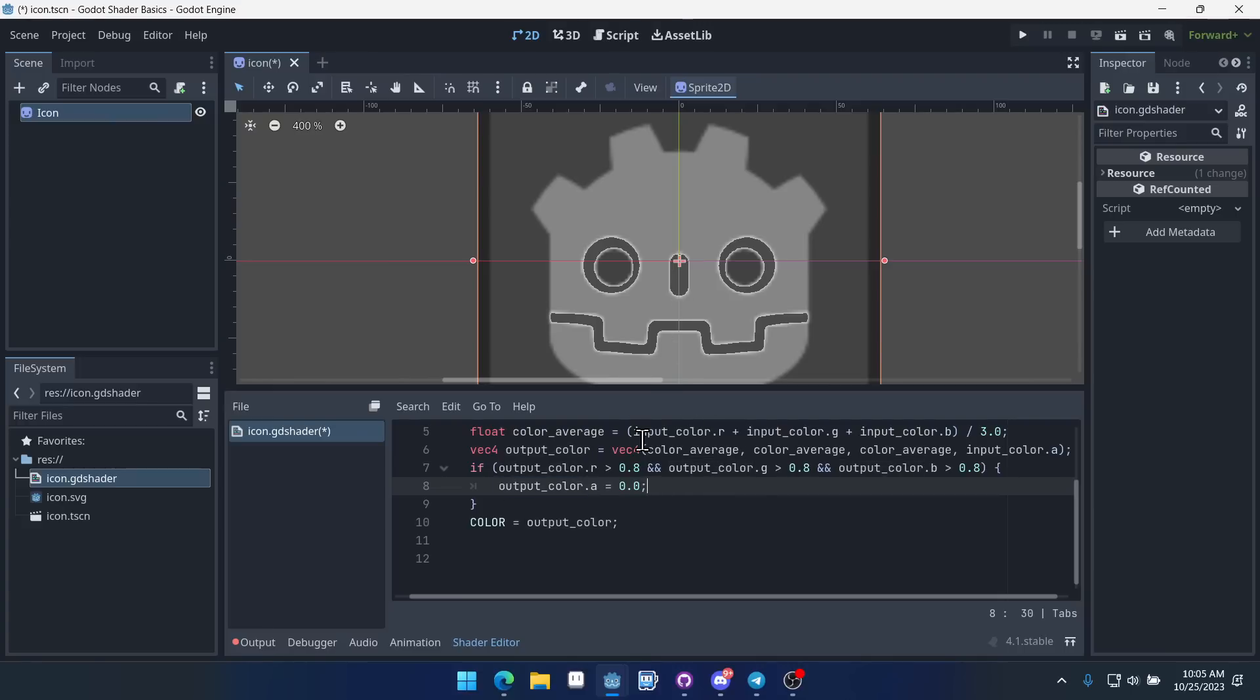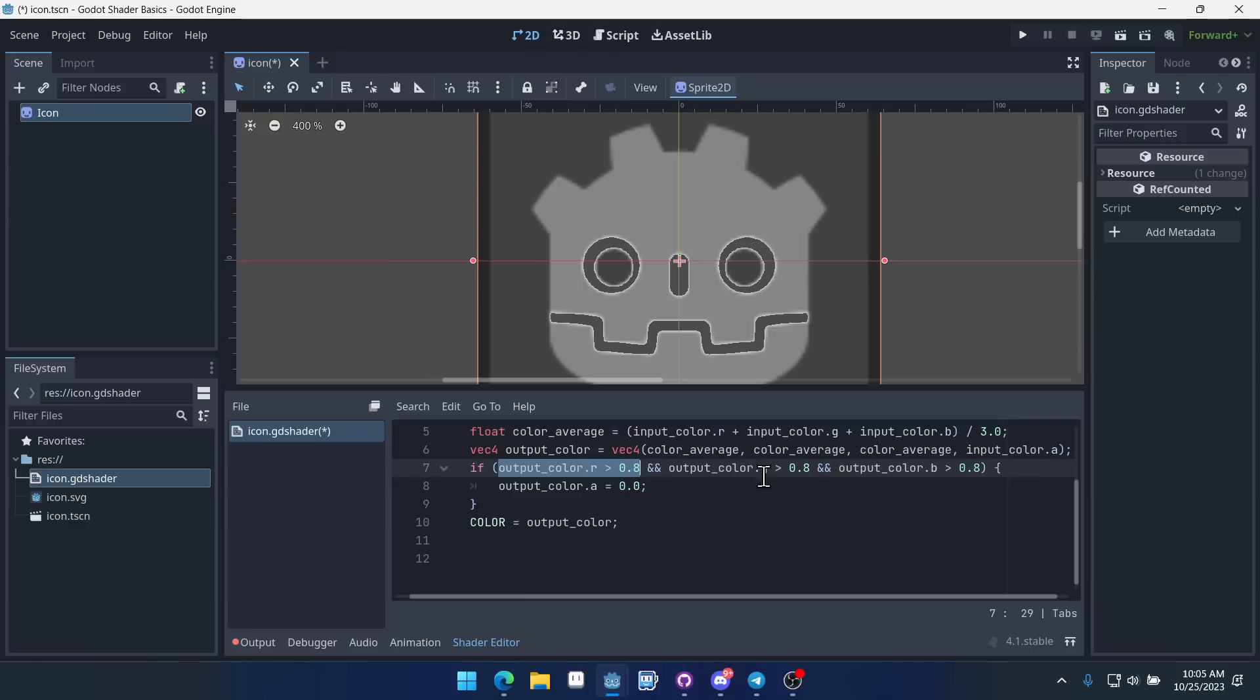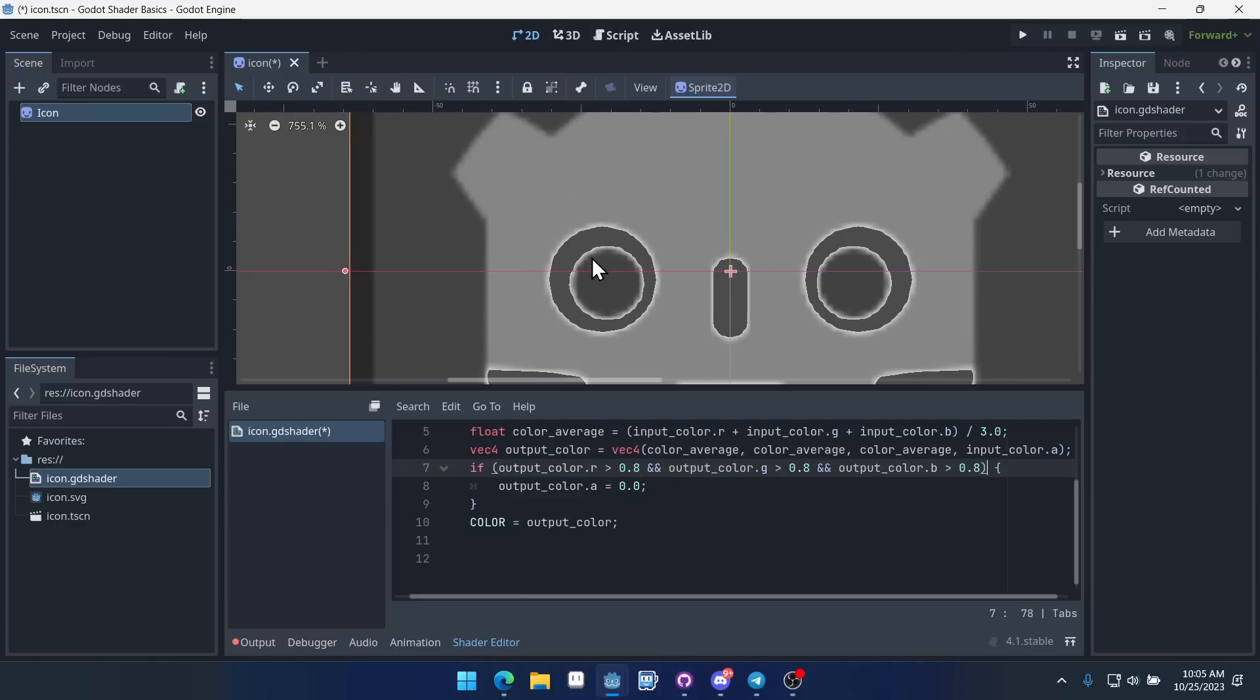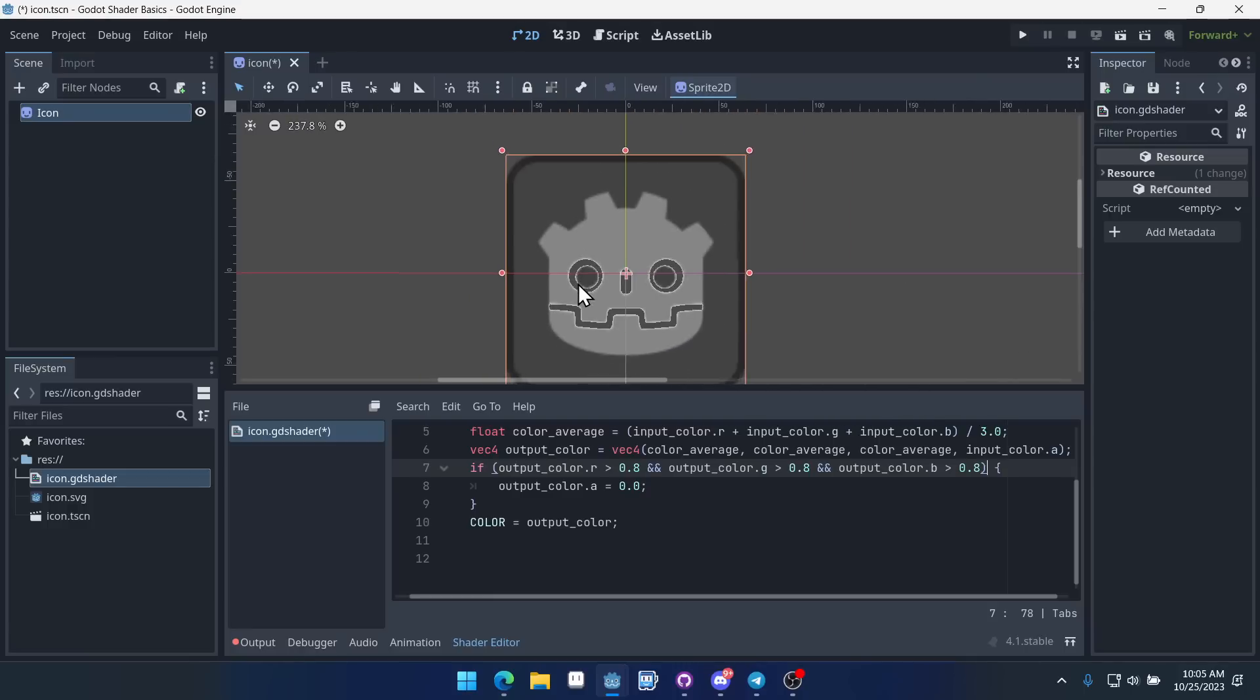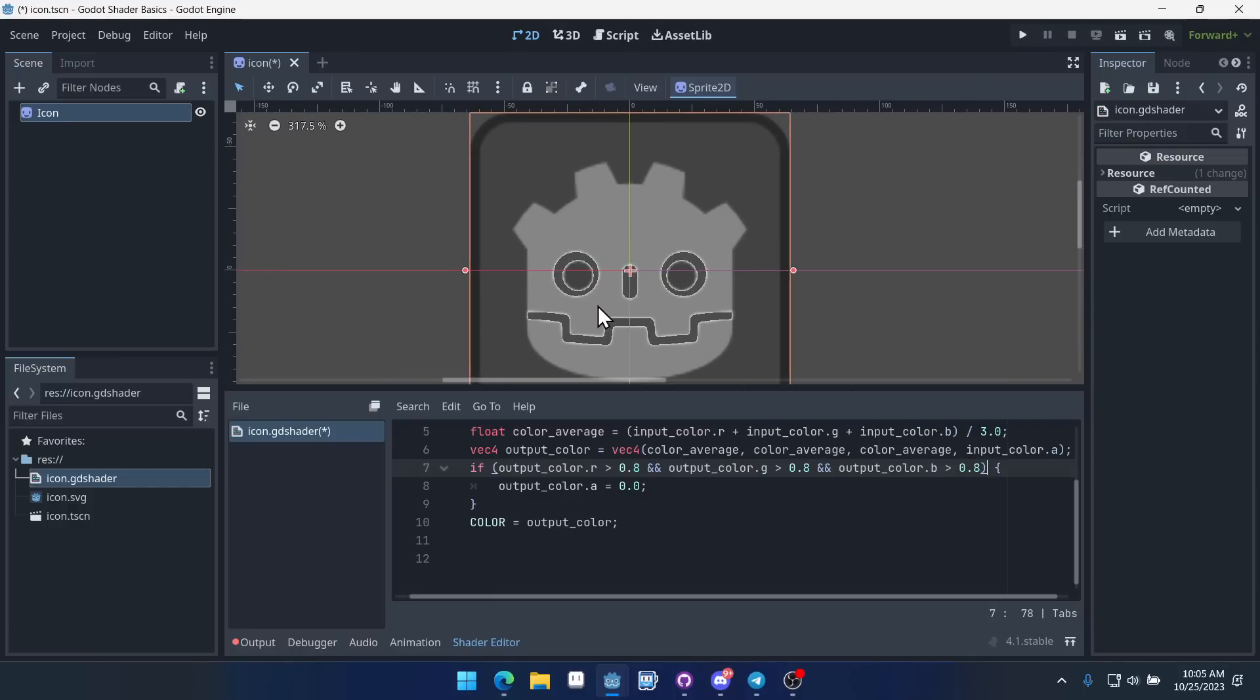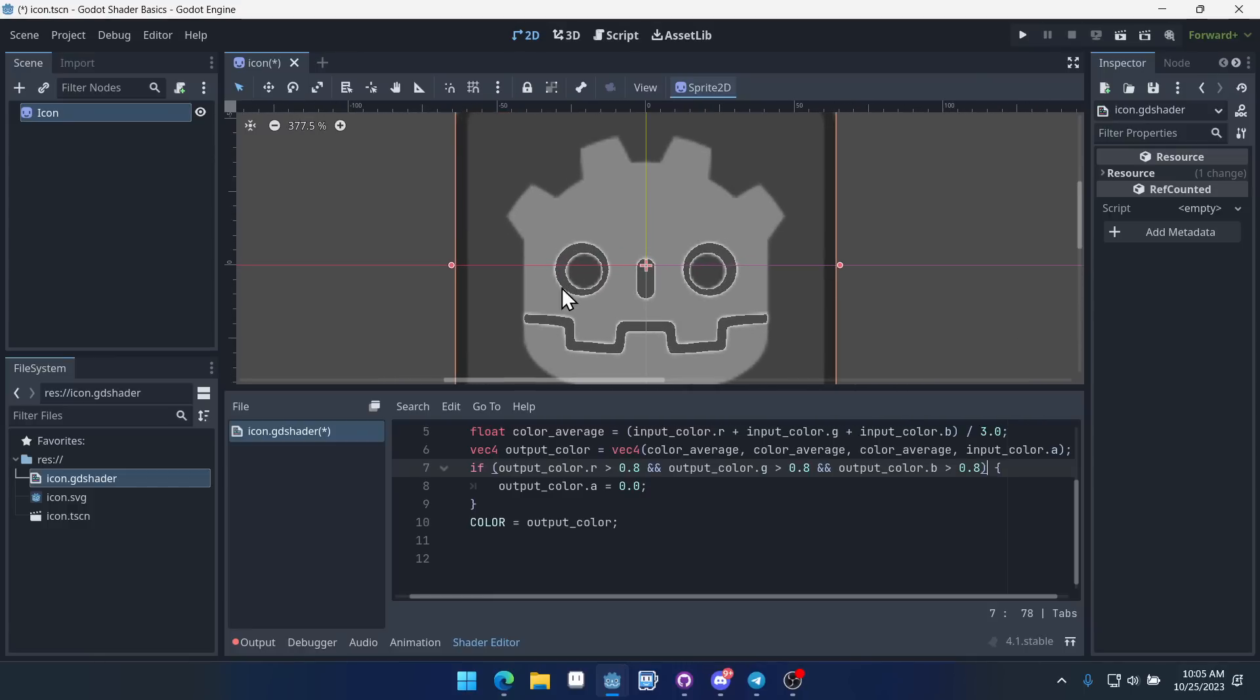And remember, this is being applied to each individual pixel. So when we make it transparent, when we set the alpha to zero here, it's only on the pixel where the colors are all greater than 0.8, which means white essentially. So what we've done is we've made our white values inside of this image transparent.